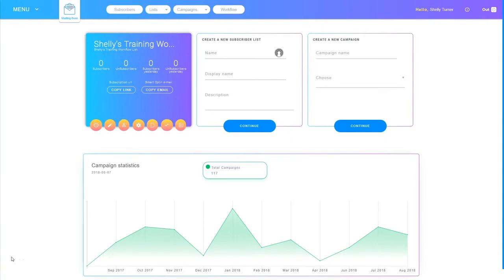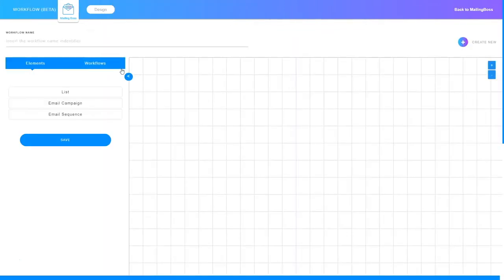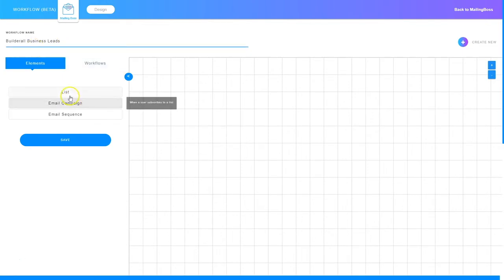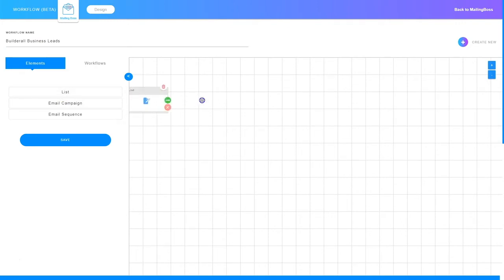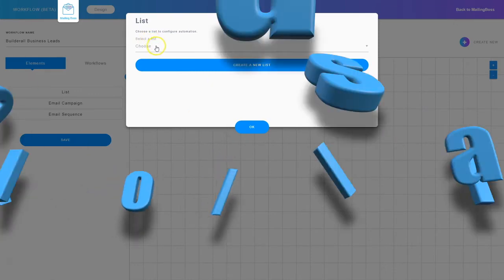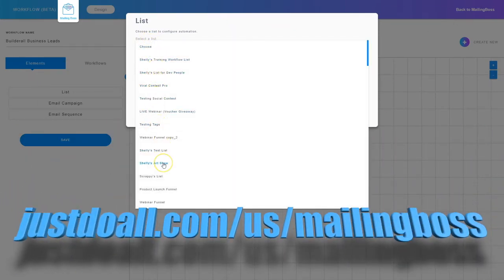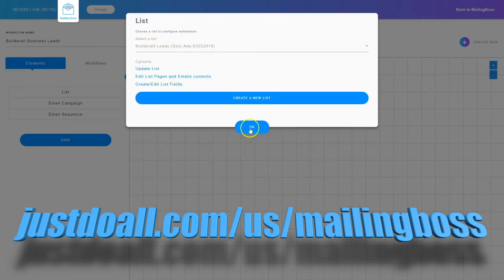I'm Shelley Turner with the Builderall team. In this video I'm going to show you how to add a subscriber list and an email sequence that already exists so you can work with it in the workflow dashboard. I'm logged into the Mailing Boss dashboard and I'm going to go to workflow at the top. For this one I'm going to create a new workflow, name it, and then add a list. I'll click and drag in a list, click edit, and choose a list that exists already by clicking the down arrow and selecting my list, then click OK.